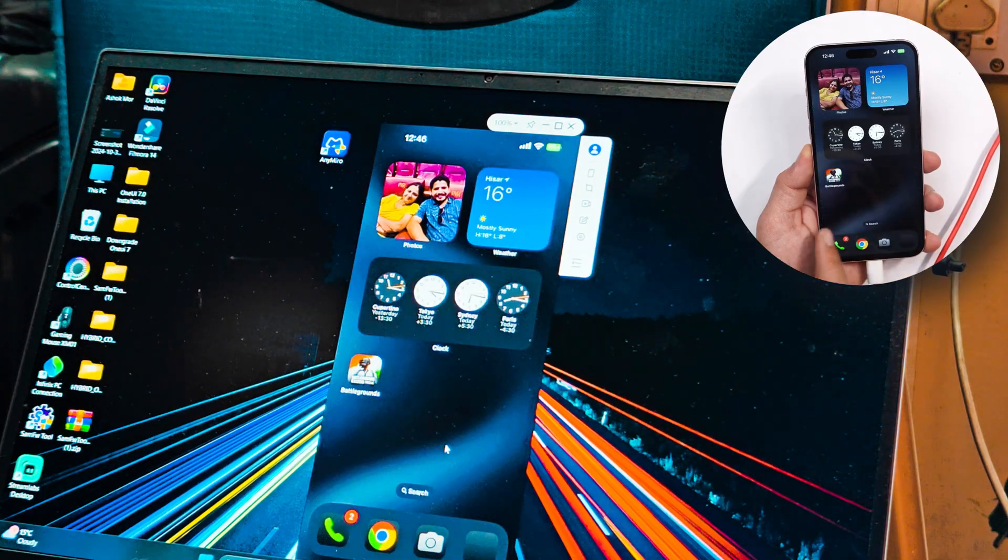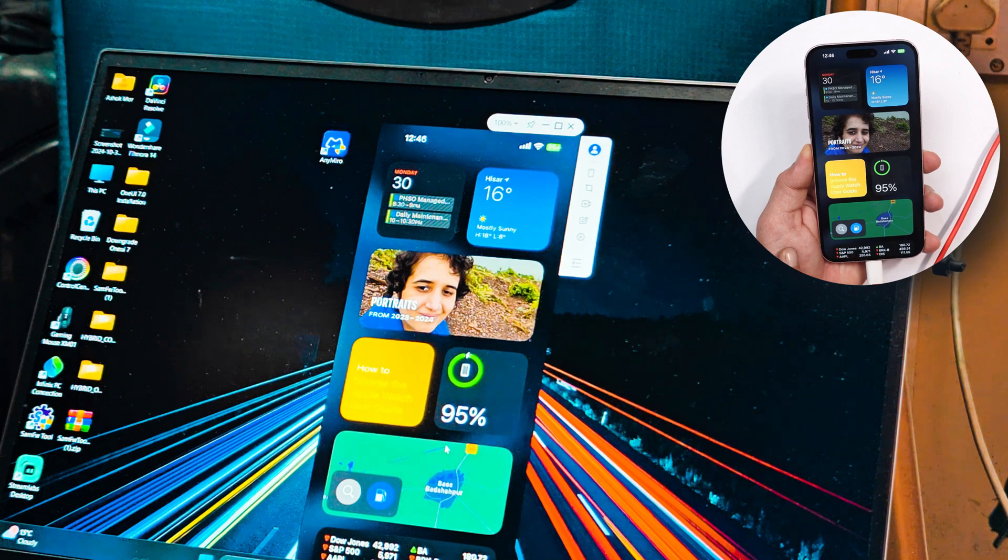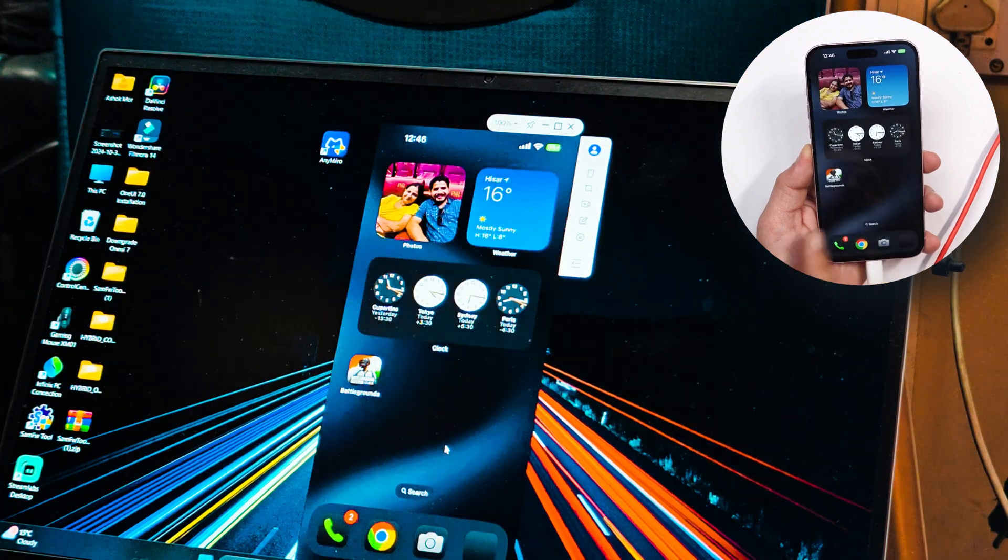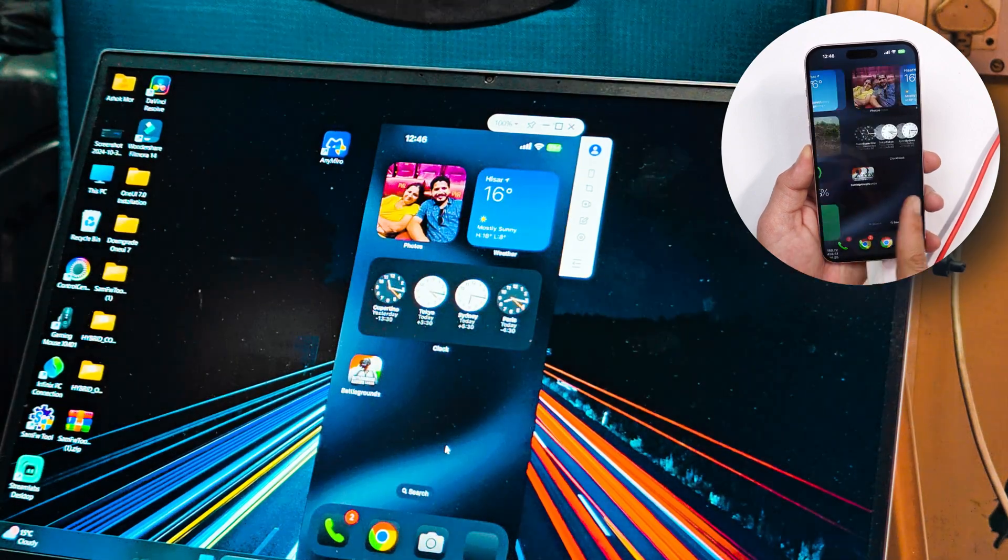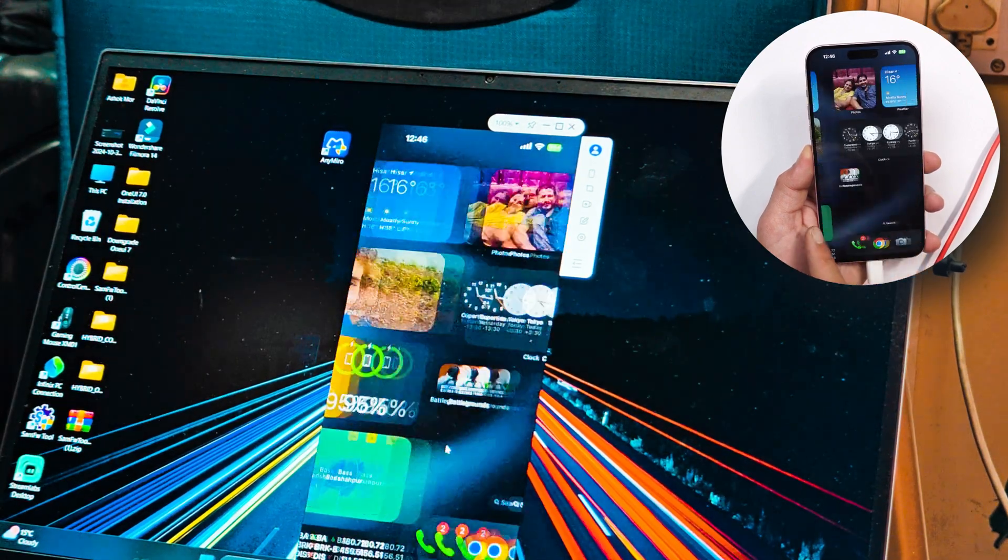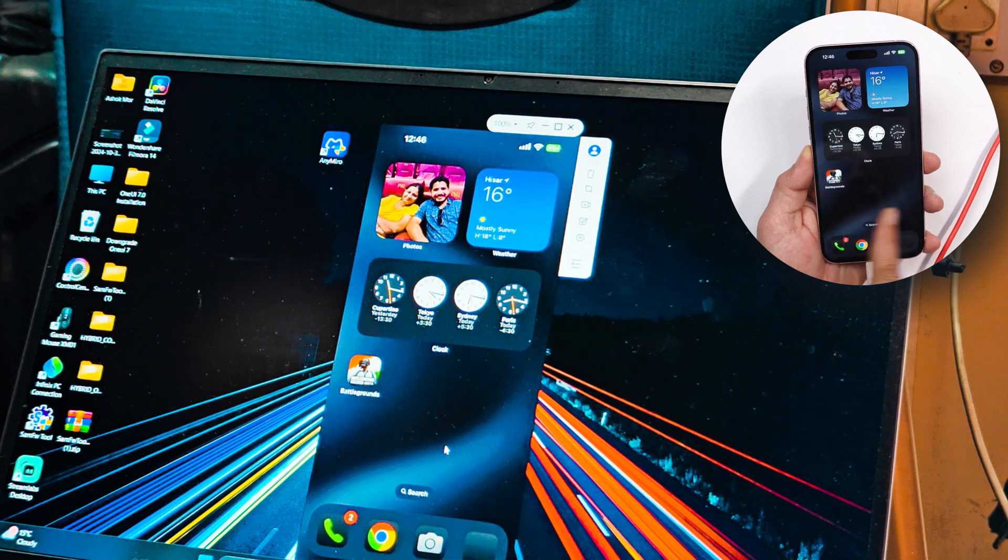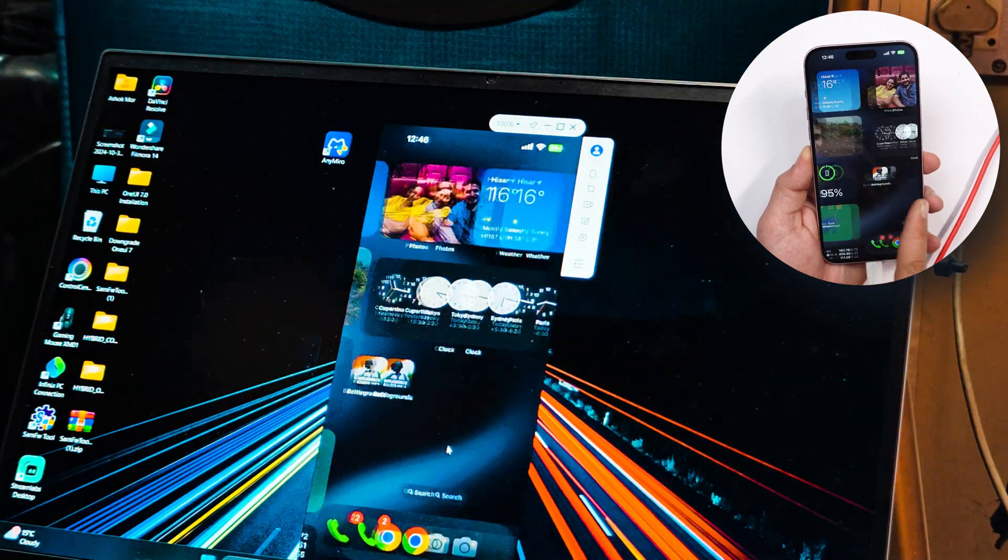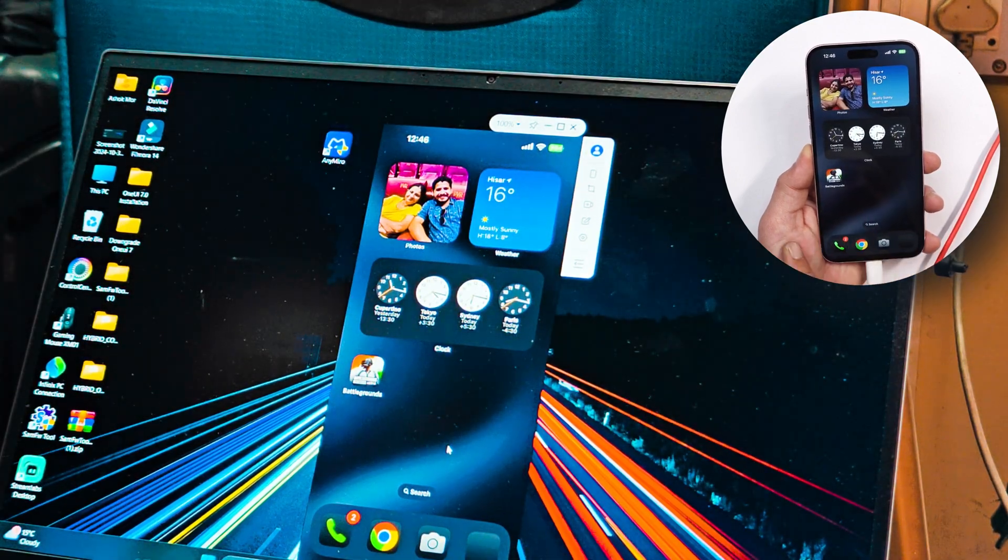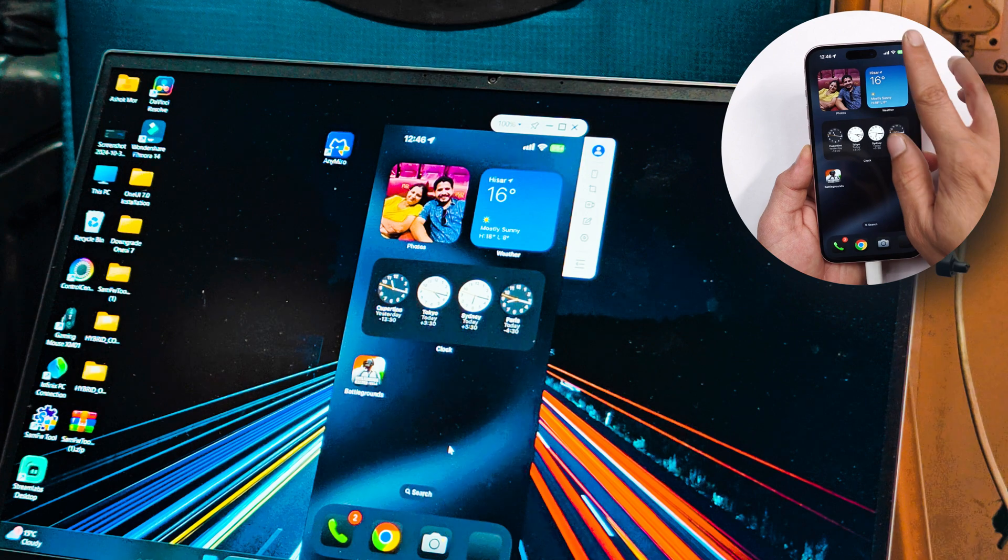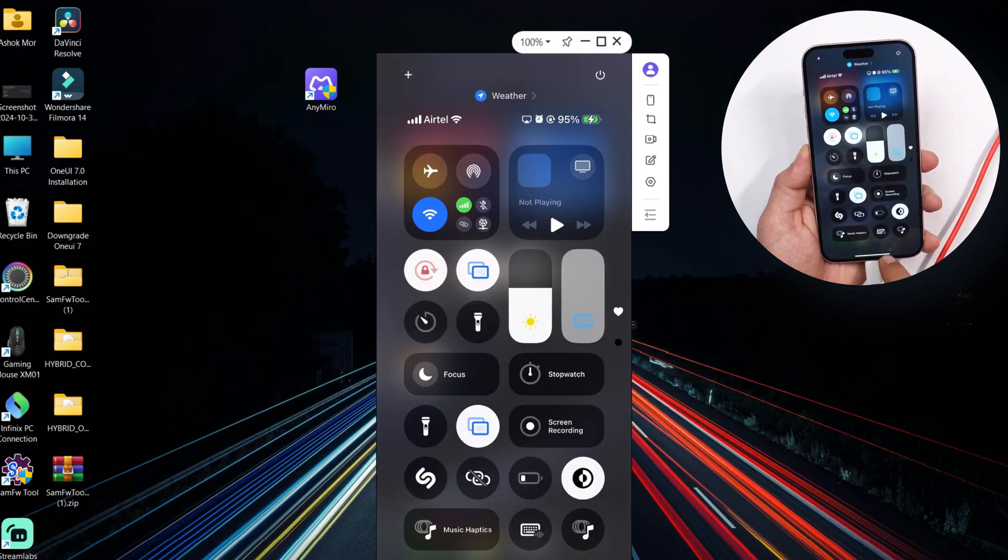And there we go, our device has been successfully connected via USB cable and you can see the mirroring has already been started. And also if you see, there's zero delay. I would say the latency is completely zero. That's the reason I recommend you guys to use the USB cable instead of wireless connection. But if you guys have a good WiFi connection, there also you won't see much of latency issues.